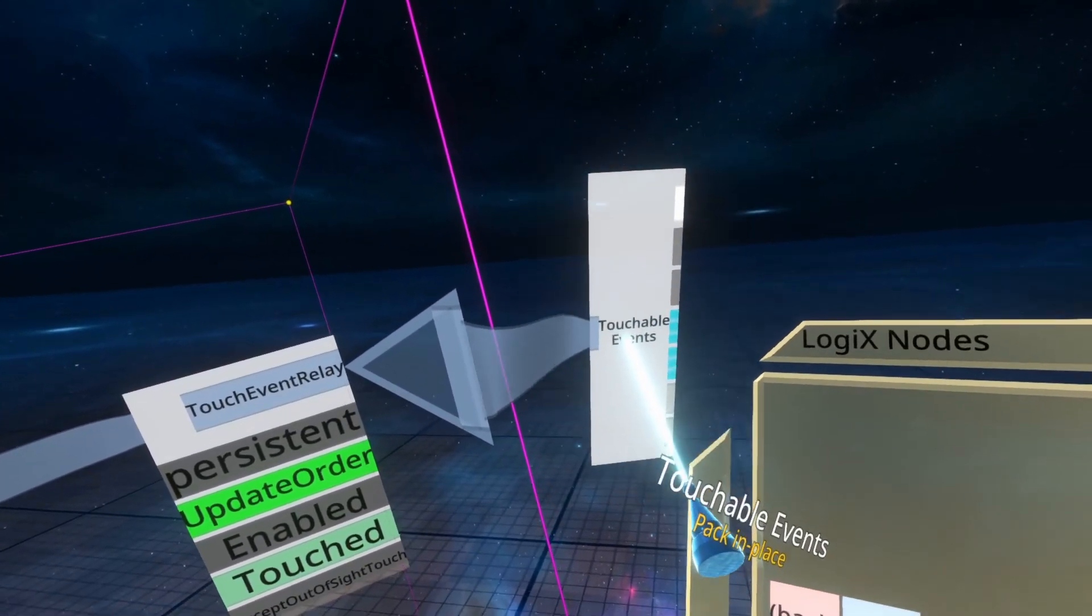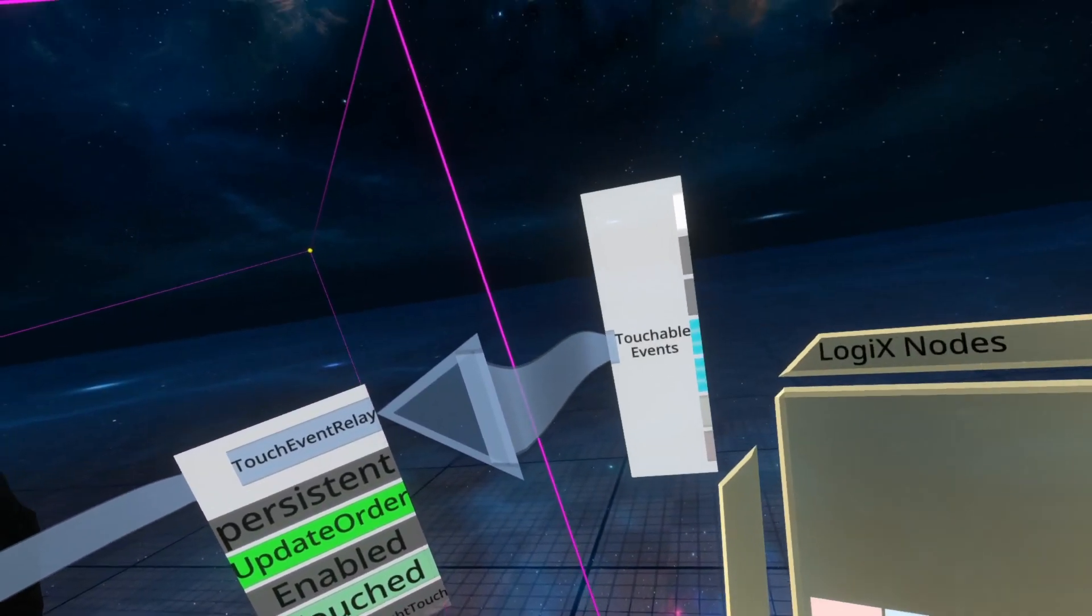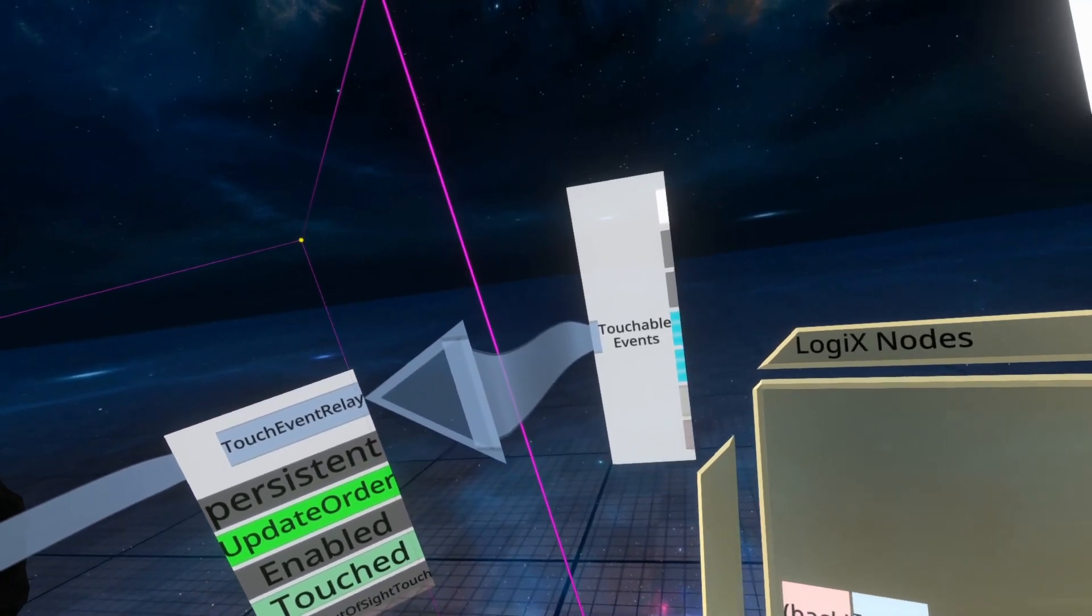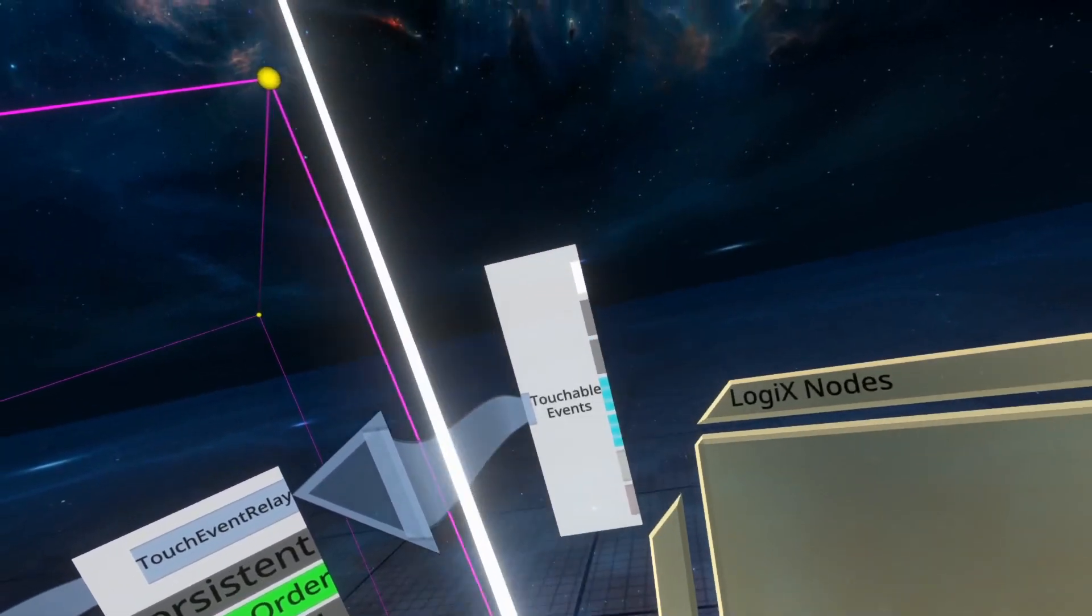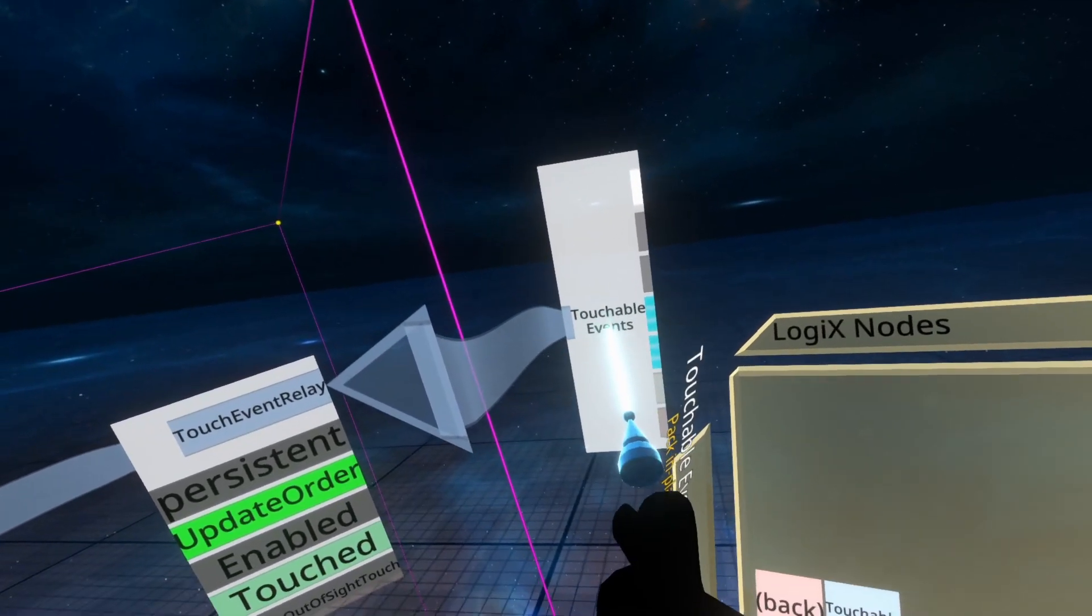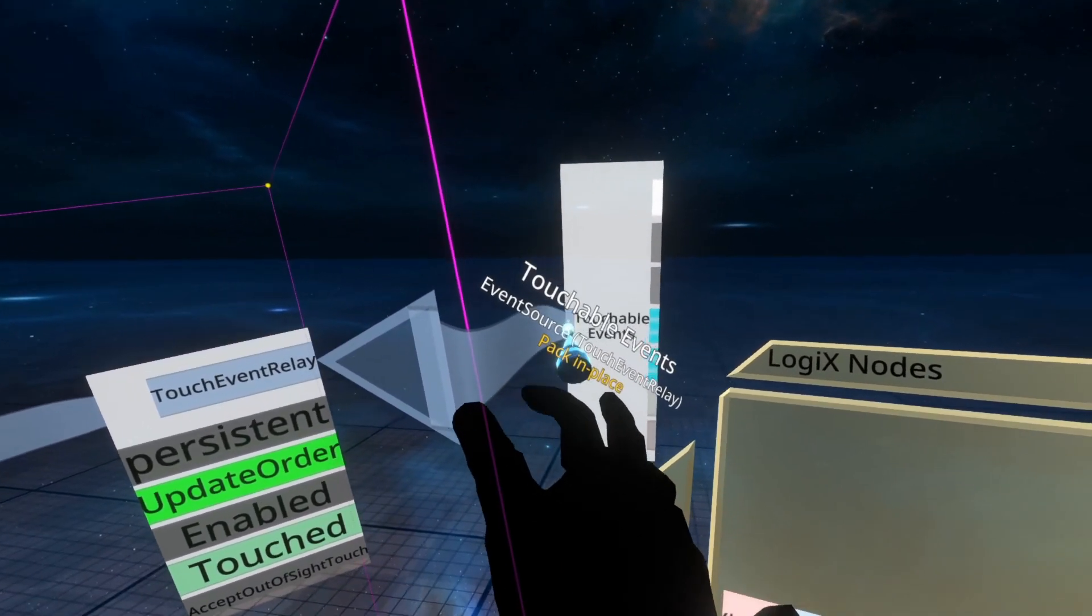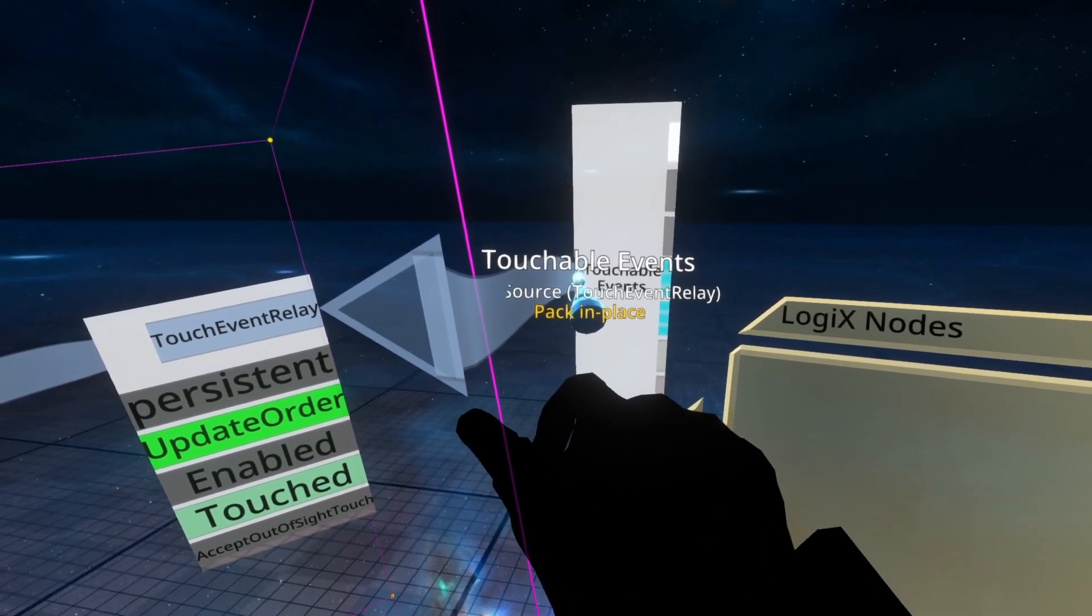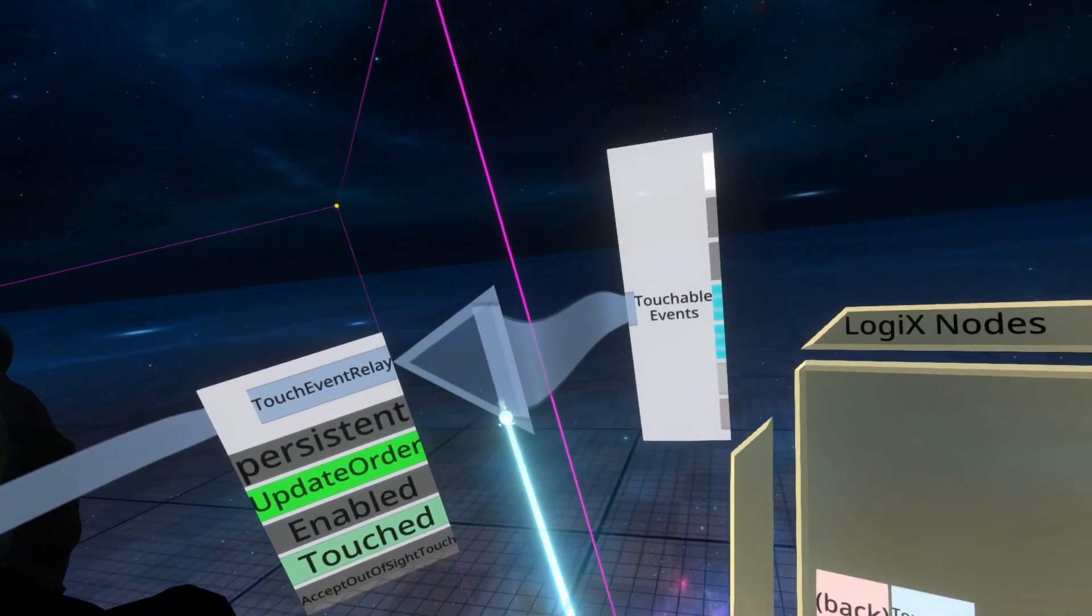Now I know this might be confusing, since the previous video we did was on Touchable Data. The reason why Touchable Data is called Touchable Data is because I requested that it had a name change from Touchable because it was being confused with Touchable Events. Just so that you know, Touchable Events will take a Touch Event Relay. You can see that with Event Source Touch Event Relay. Hope that clears it up.